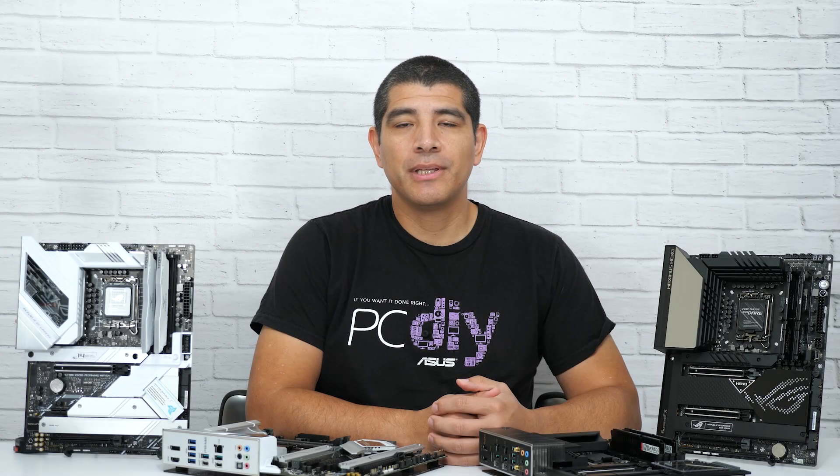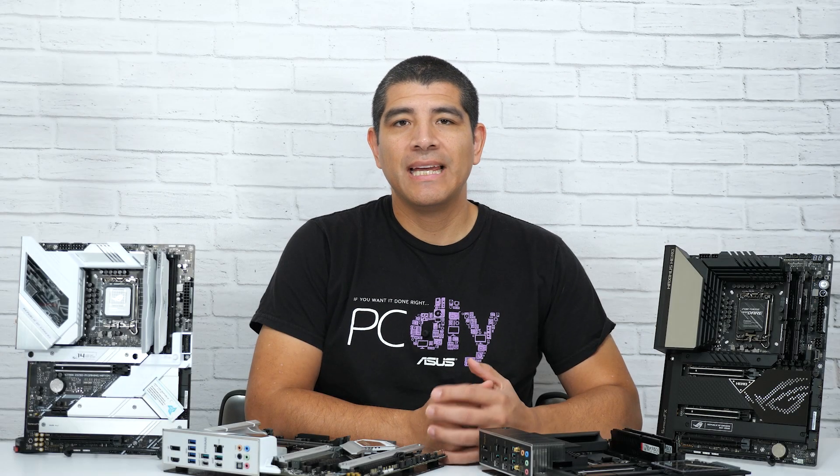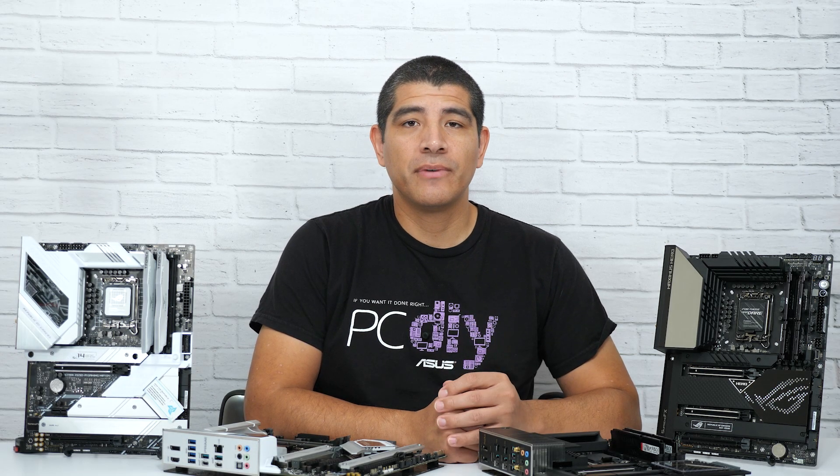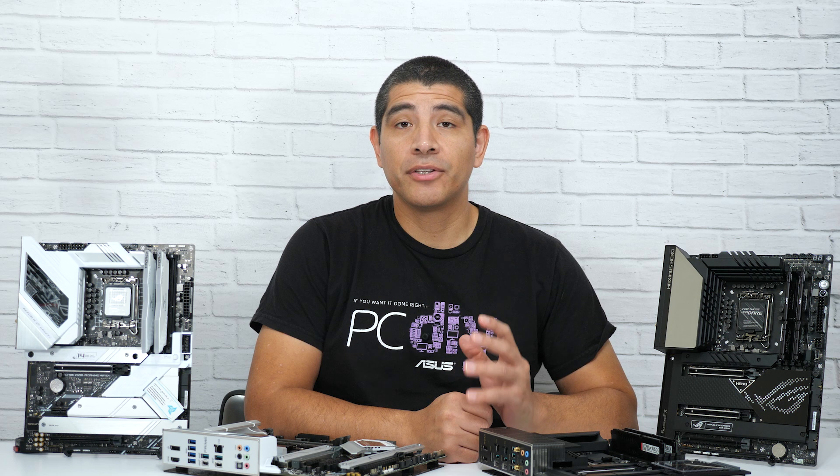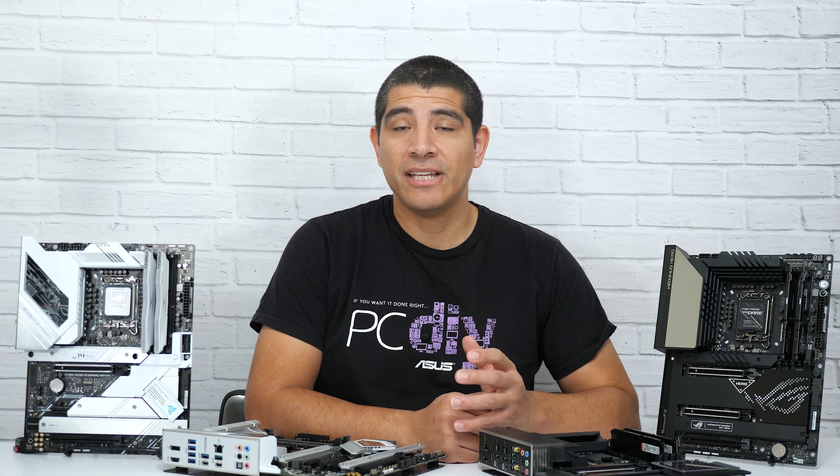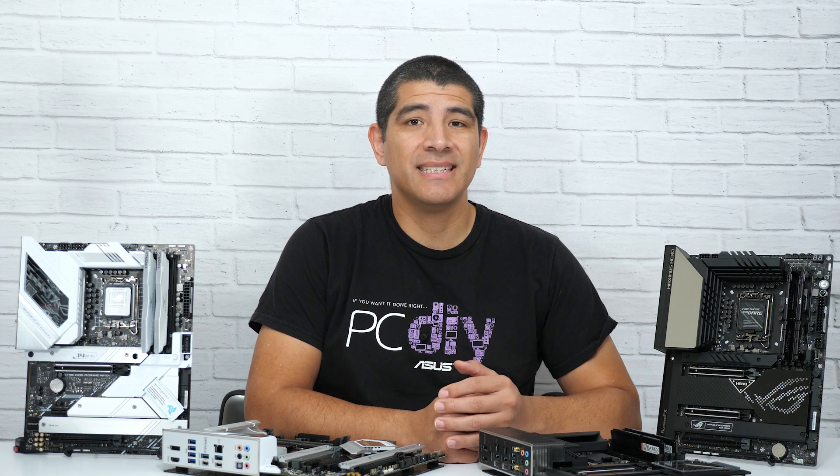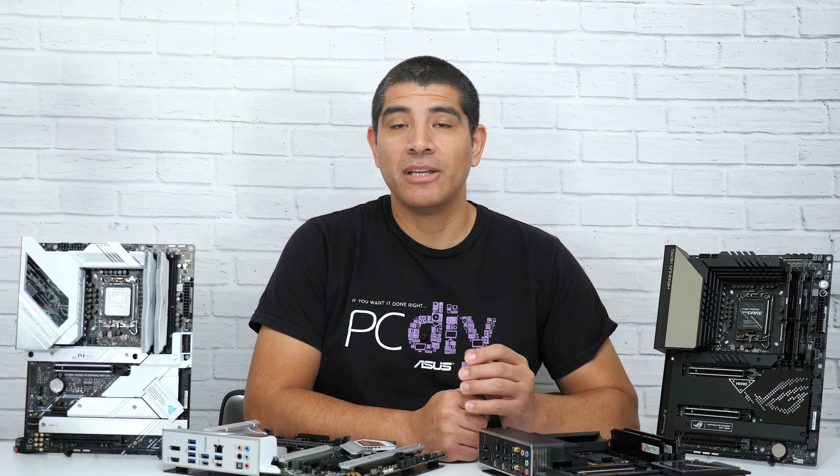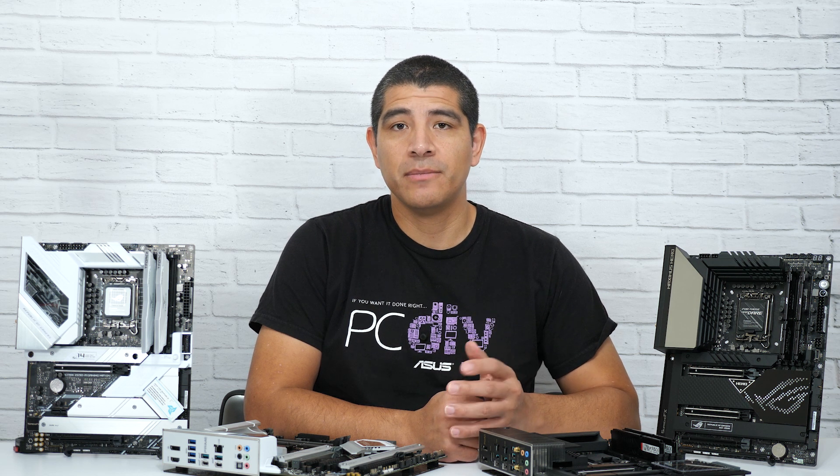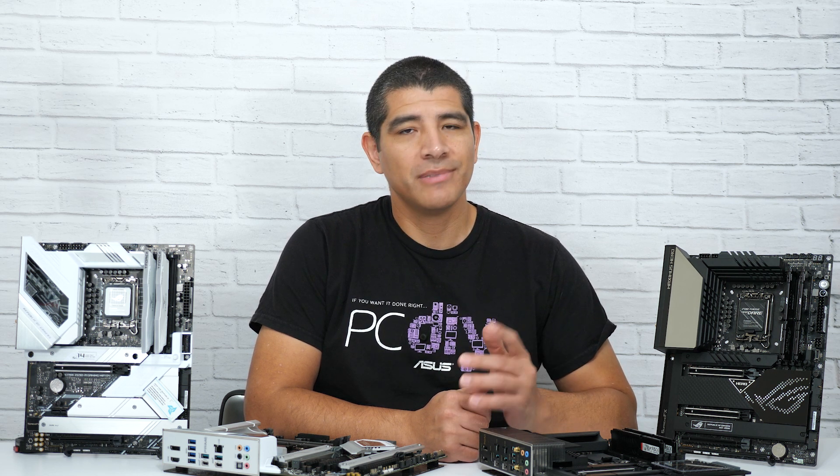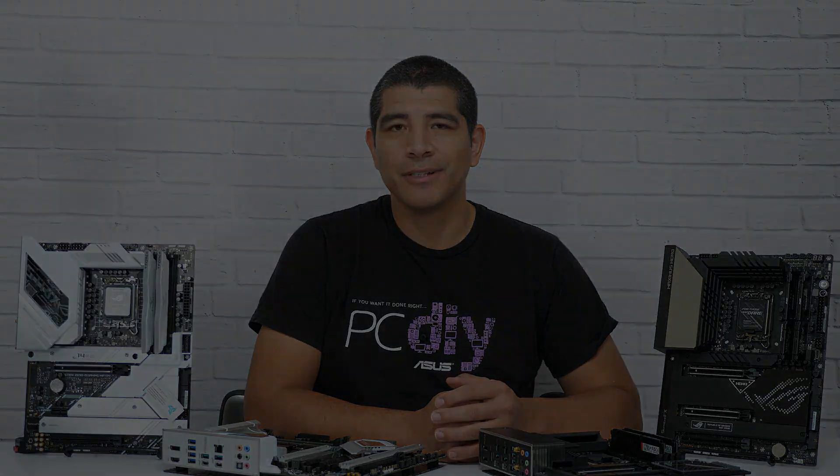Hi everyone, this is JJ with ASUS, and today I want to talk to you about some of the great features that are part of our Q design initiative that you'll find on ASUS ATX Z690 series motherboards. These features are going to help make your next PC build easier, faster, and simpler. So let's go ahead and take a closer look.